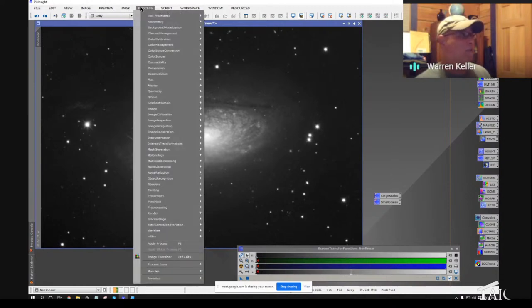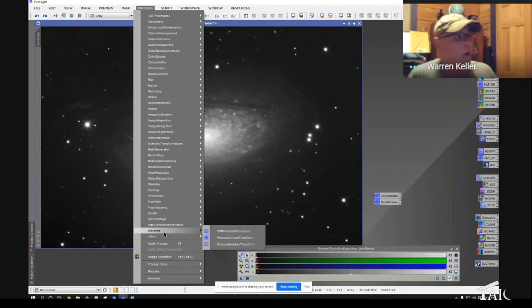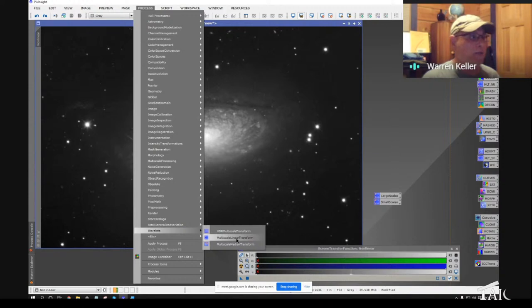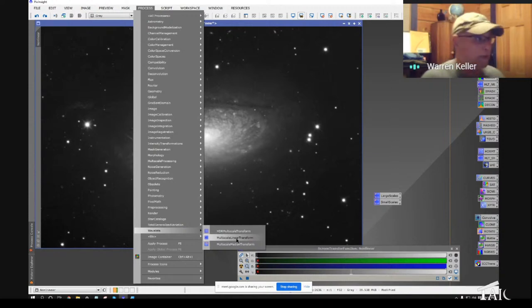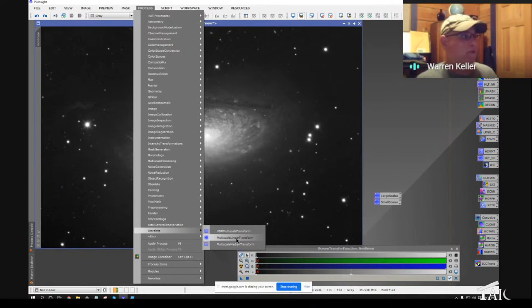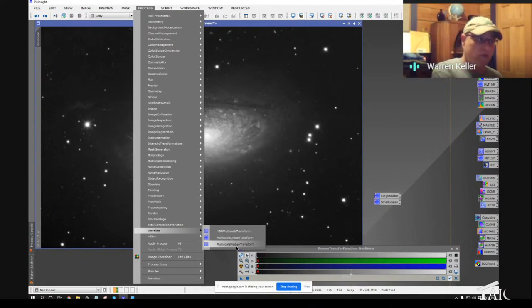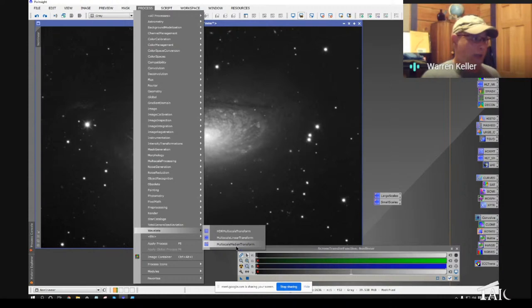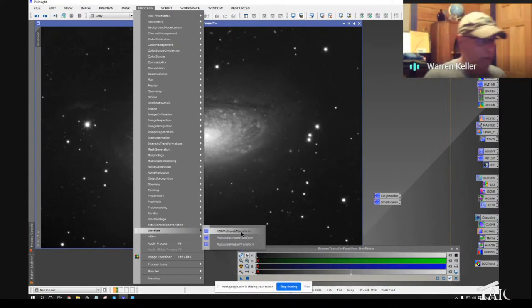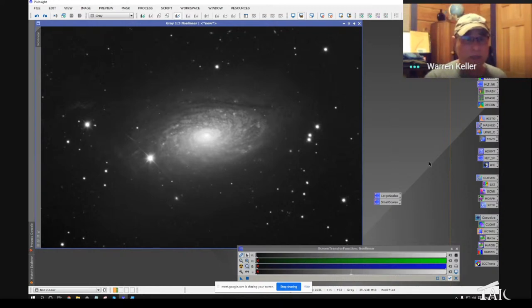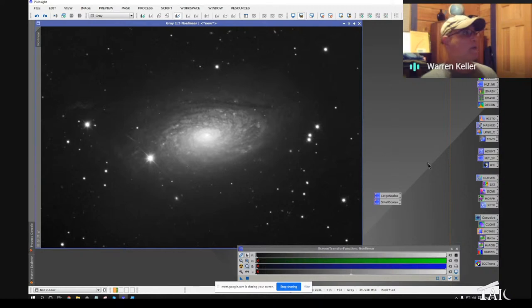In the process menu, there is a small submenu called wavelet submenu. We see there the MLT, Multiscale Linear Transform, which is the later and greater wavelet main tool in PixInsight. But also, the older Multiscale Linear, a very similar-looking tool, and HDR Multiscale Transform that we'll look at briefly.